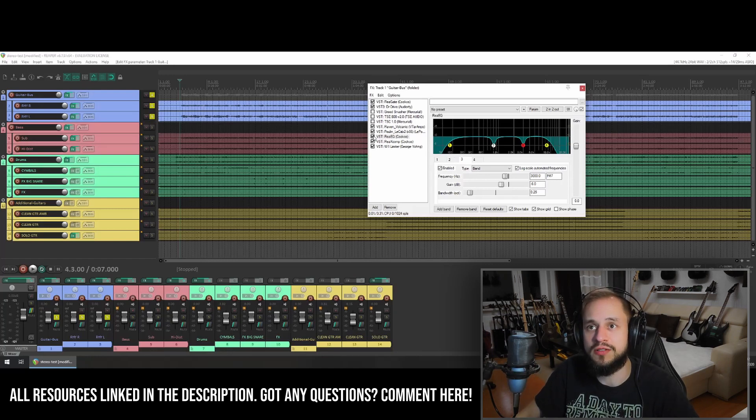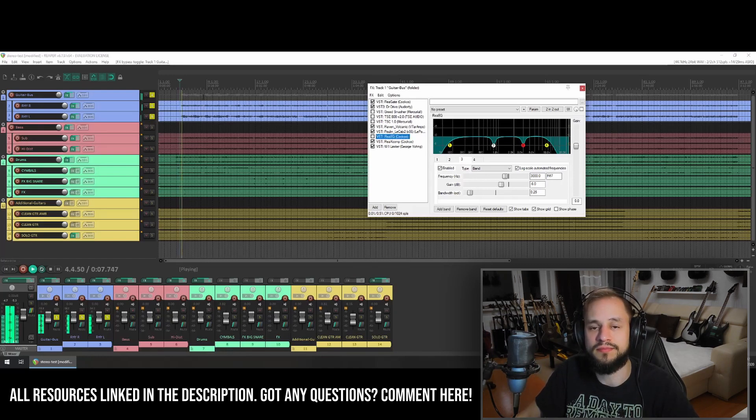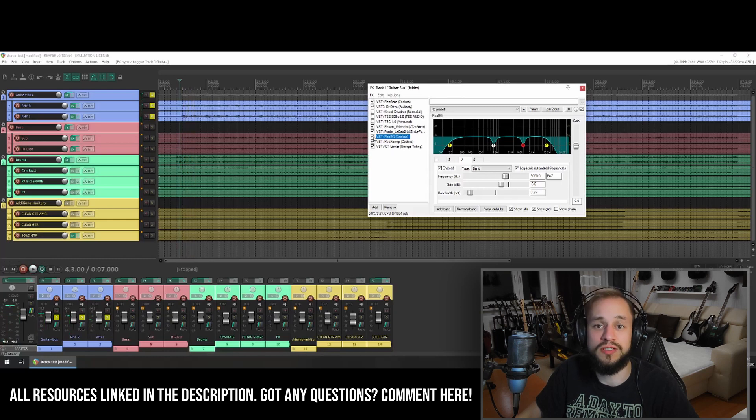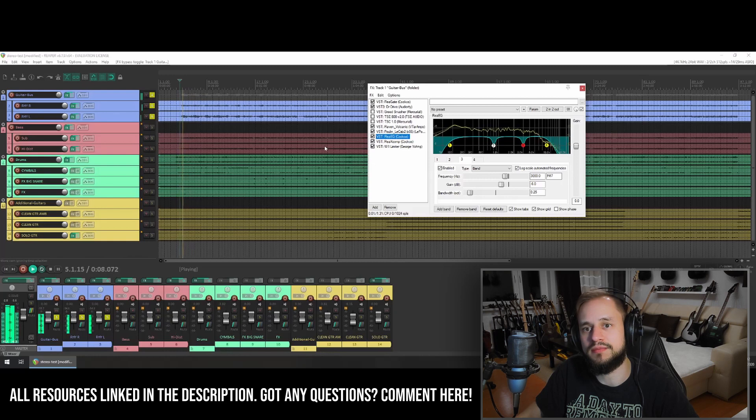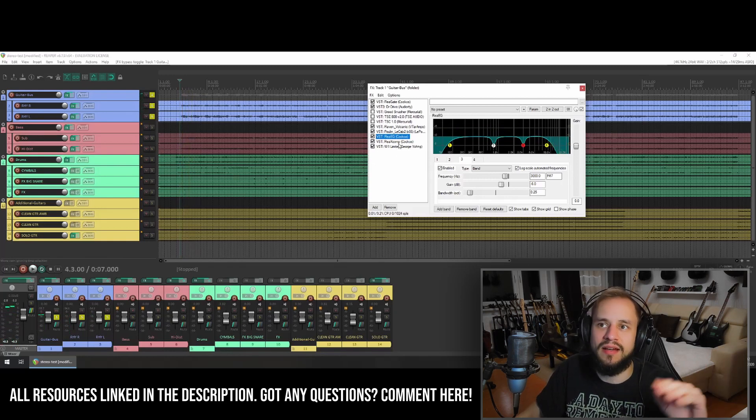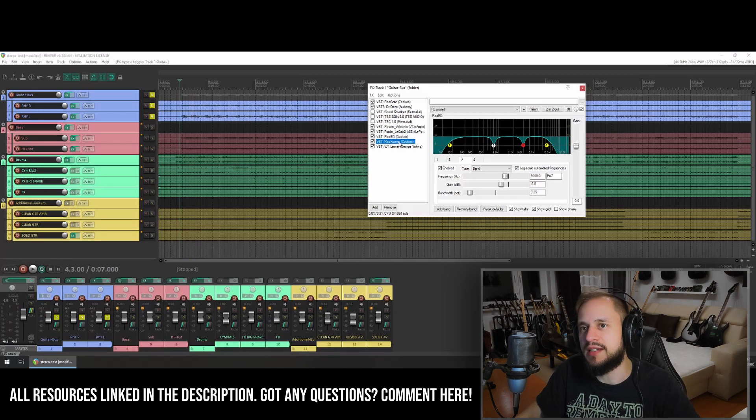So without the EQ, it sounds like this. And with the EQ, it sounds like this.